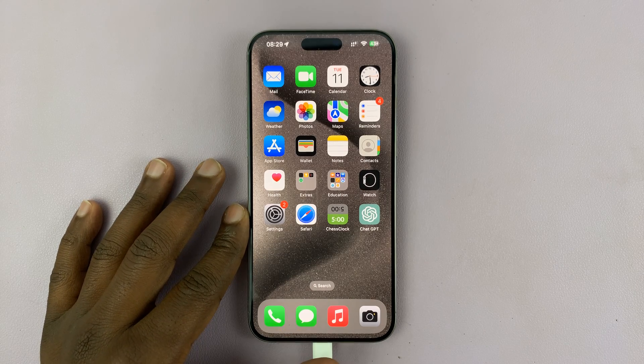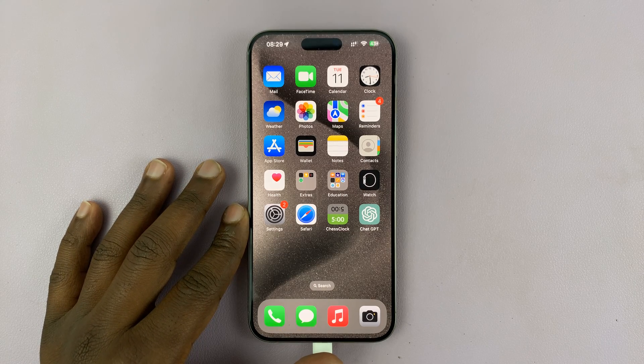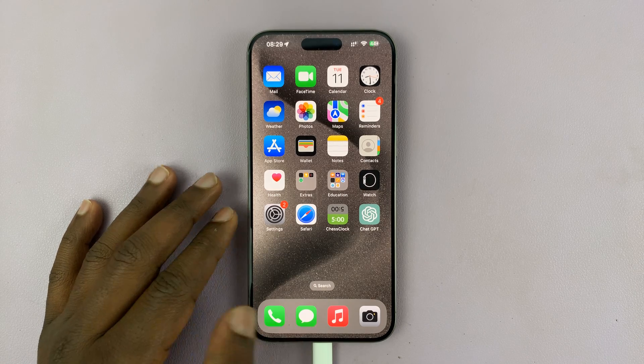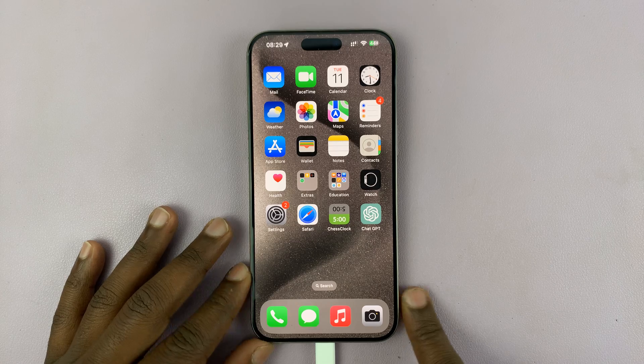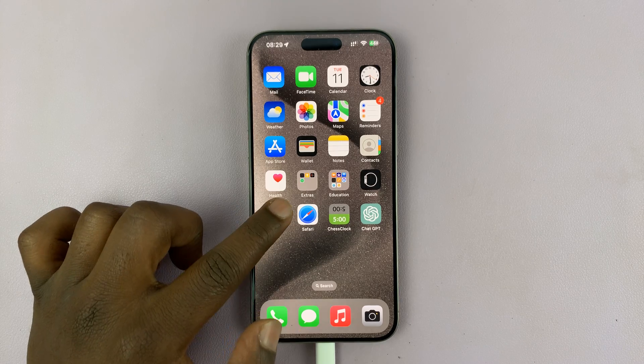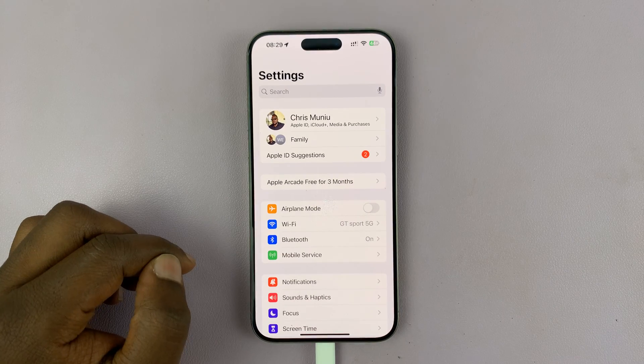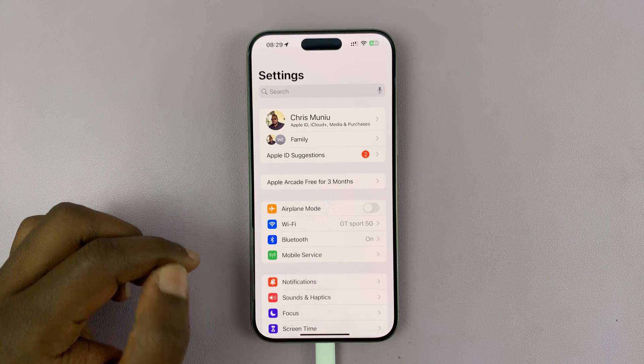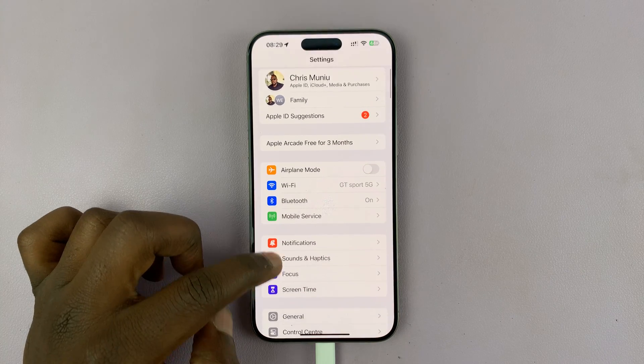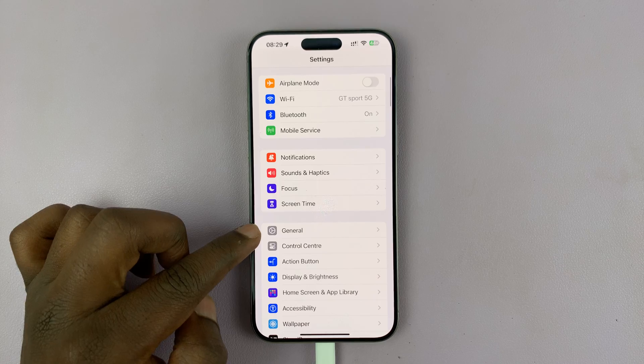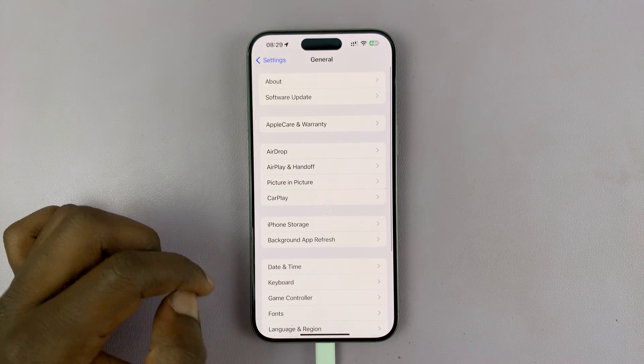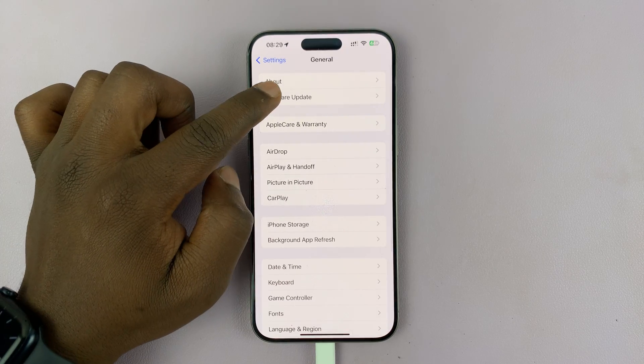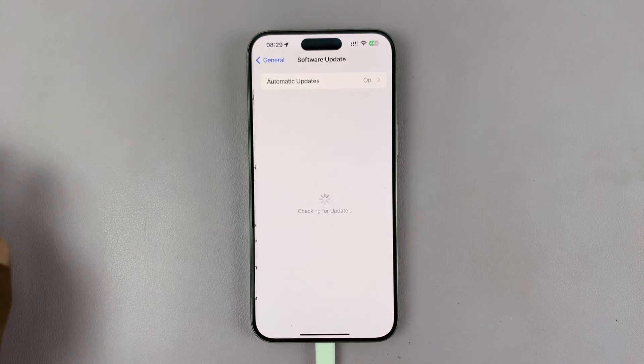Let me show you how to install the iOS 18 Developer Beta. Simply go to Settings, scroll down to General, tap on that, and then tap on Software Update.